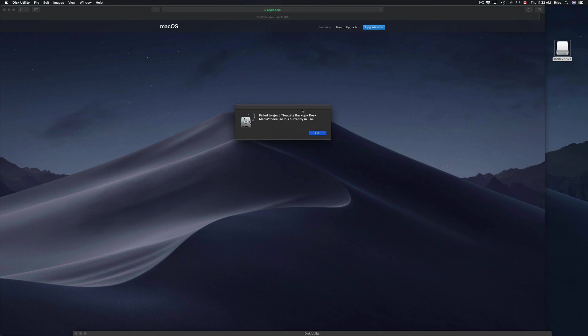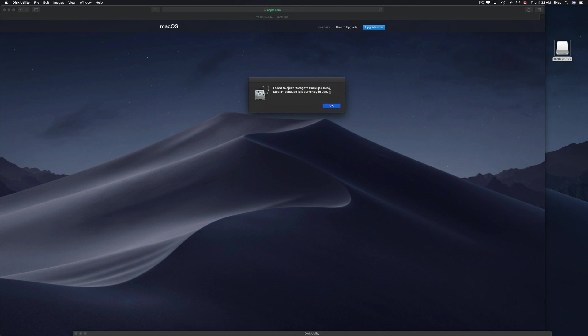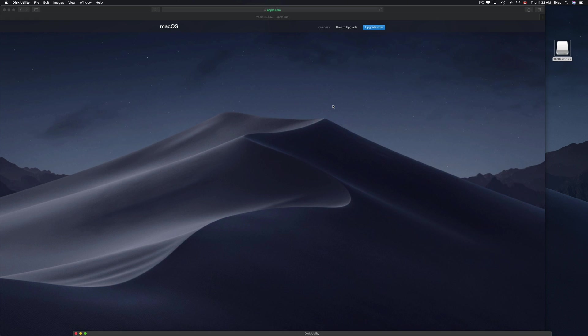What you need to do to avoid this problem is eject your USB stick, external hard drive, or SD card. Whatever you have plugged into your Mac, you need to eject it first. I'm just going to click OK on that.